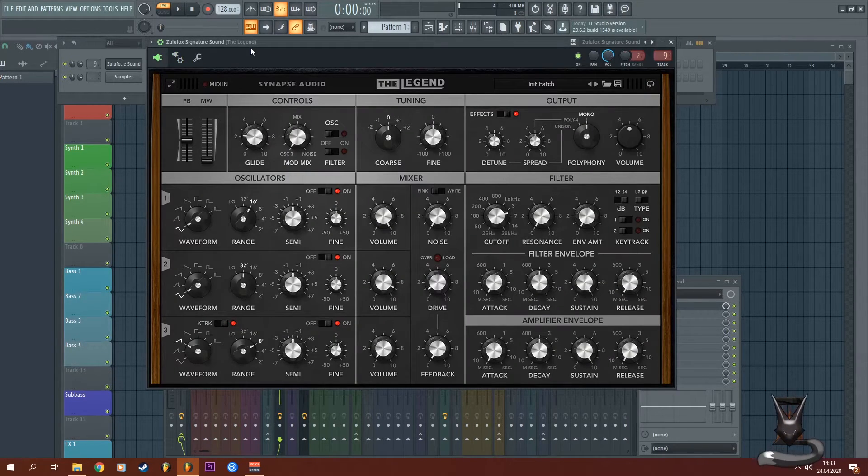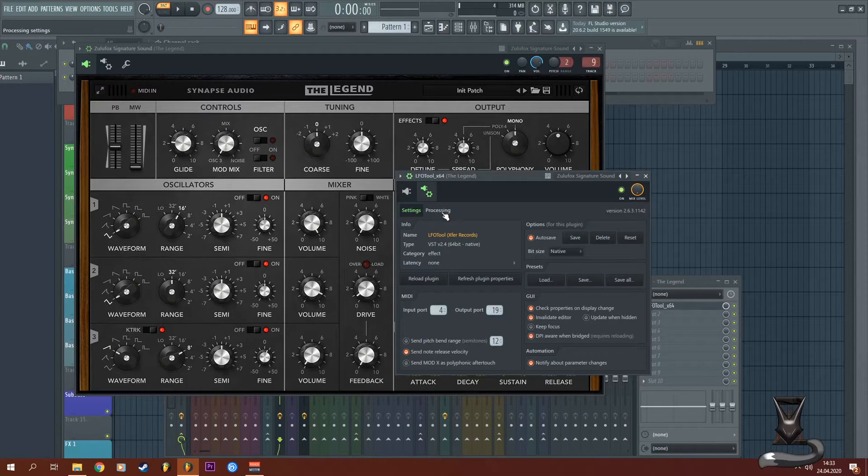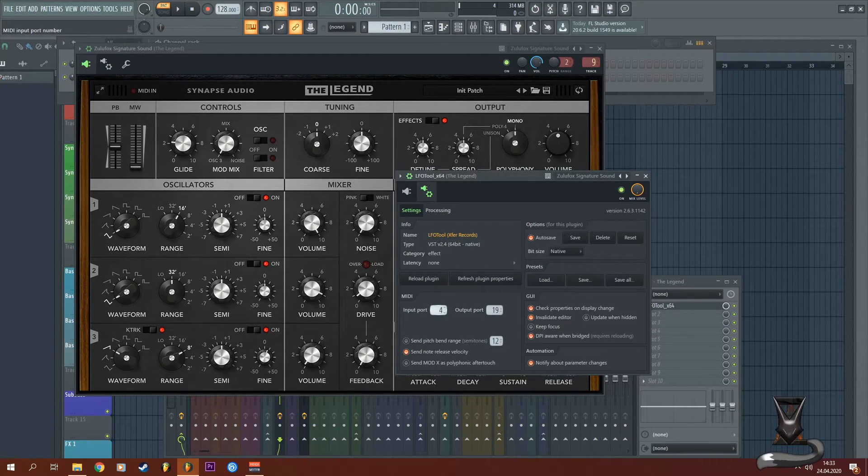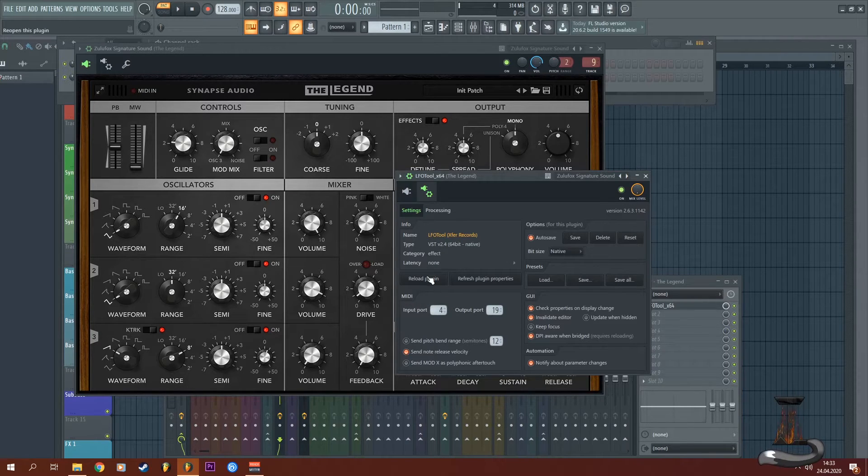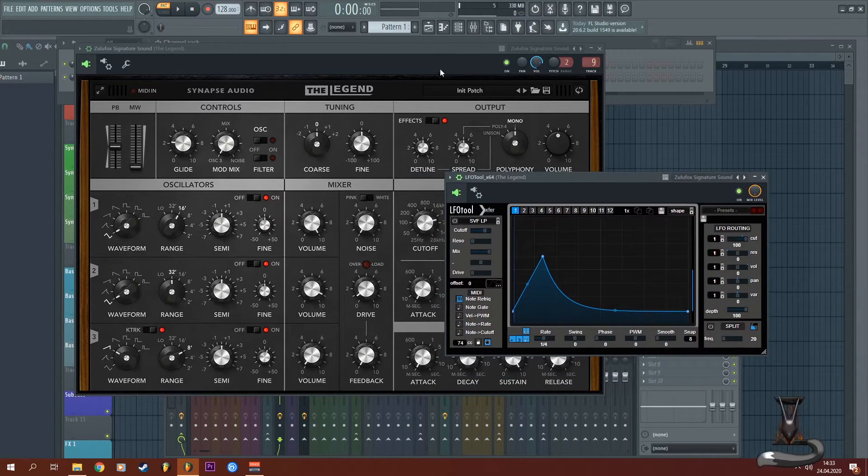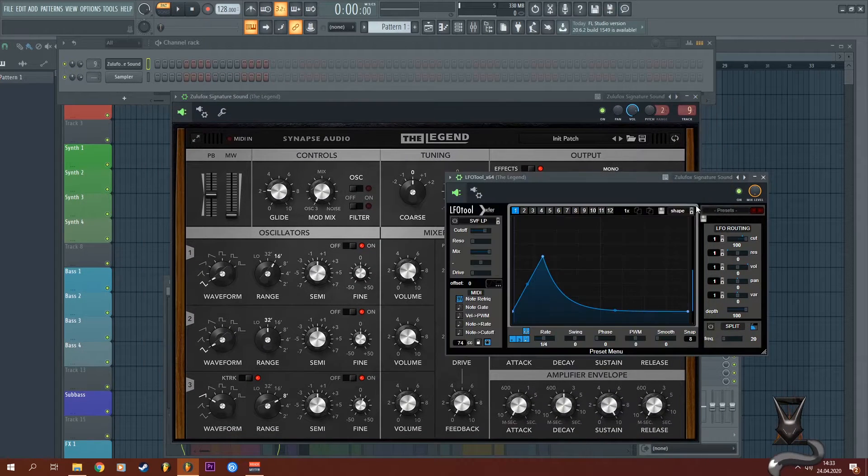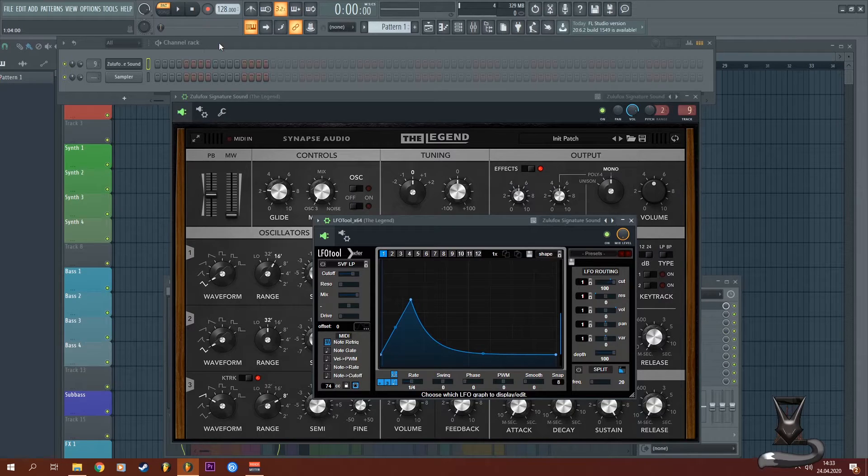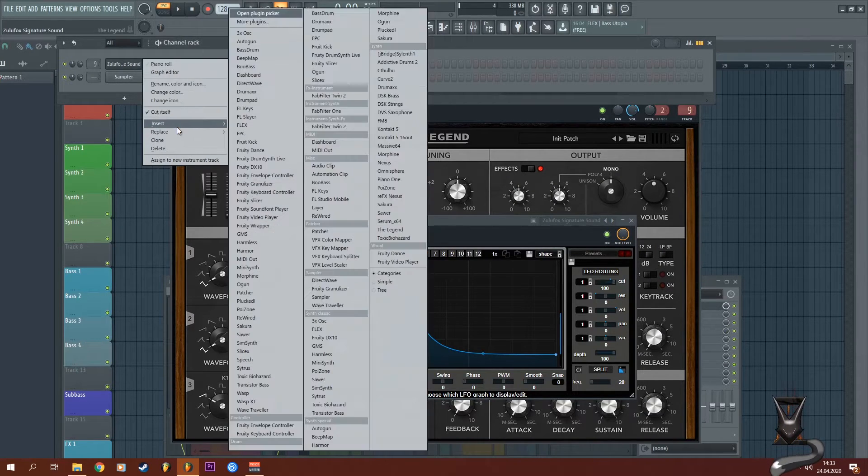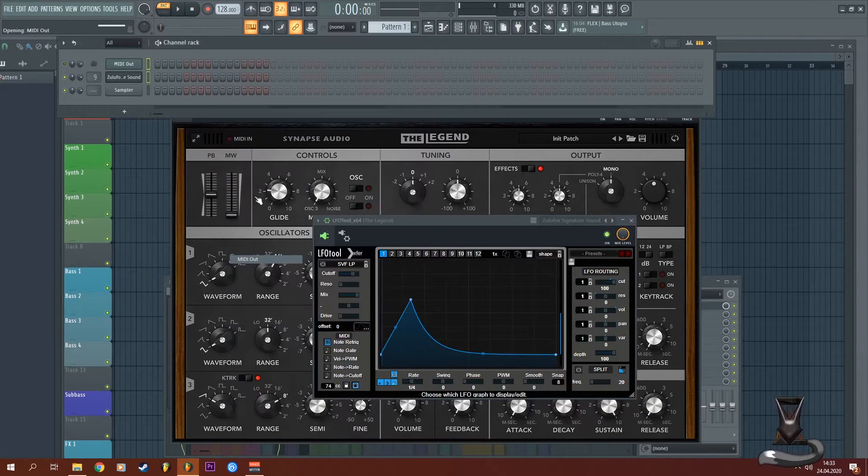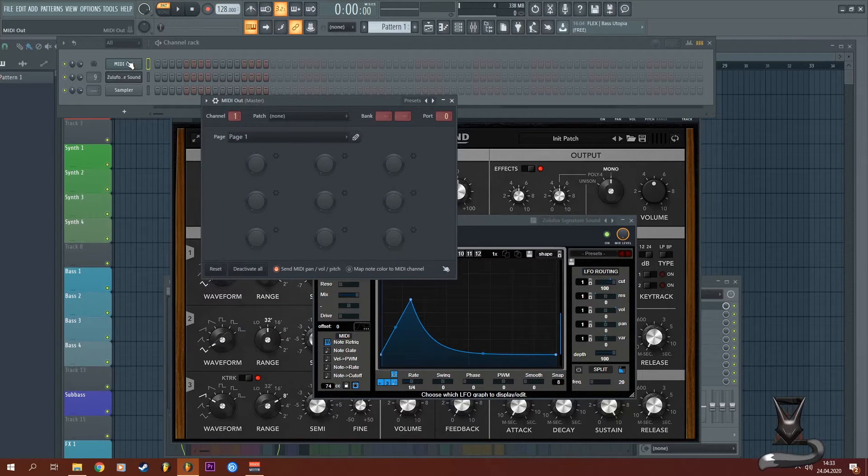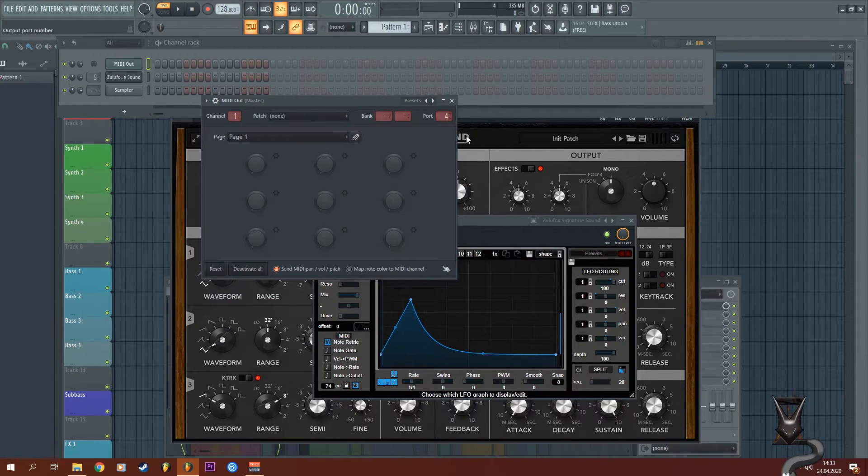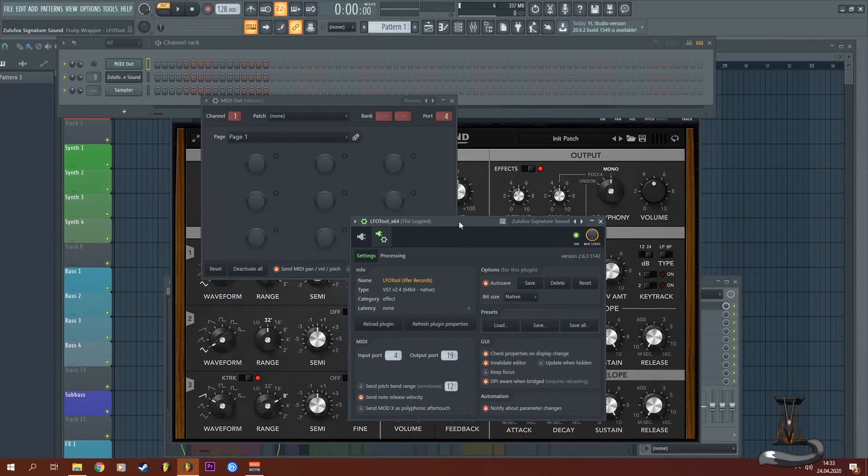Now I'm going to set an input port - for example port 4, doesn't really matter - because we want this curve to be triggered when you press a note on the keyboard. So I'm going to insert a MIDI out signal here, choosing the same port that I've specified in LFO tool input port.